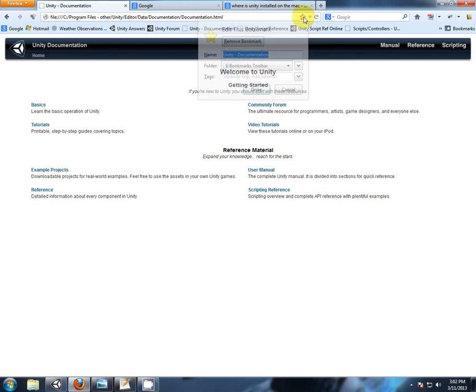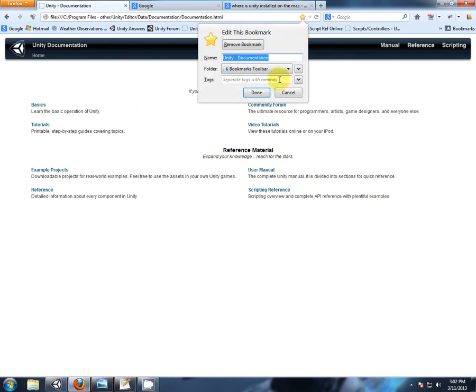Now immediately, we want to bookmark this page, right there, where you can find it nice and easy for all these videos.